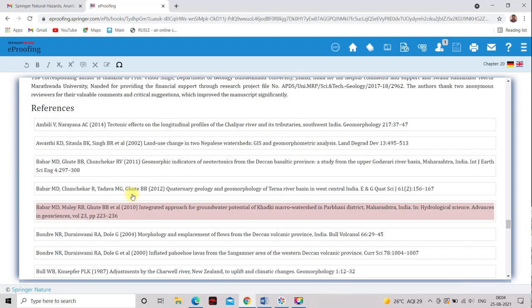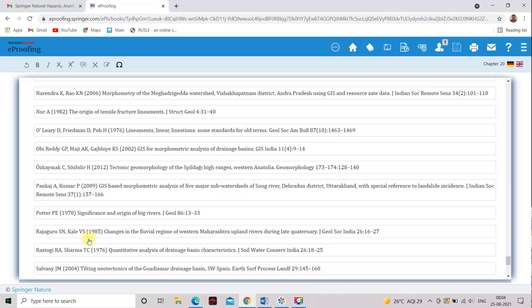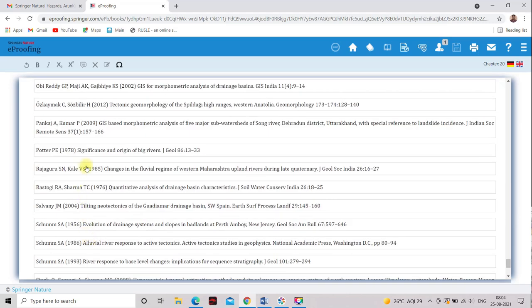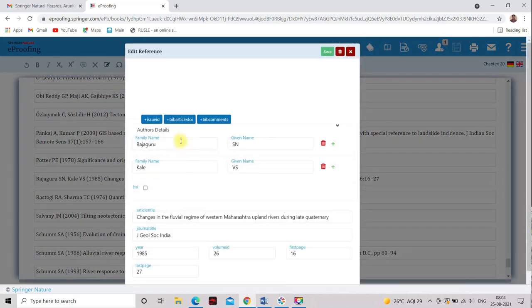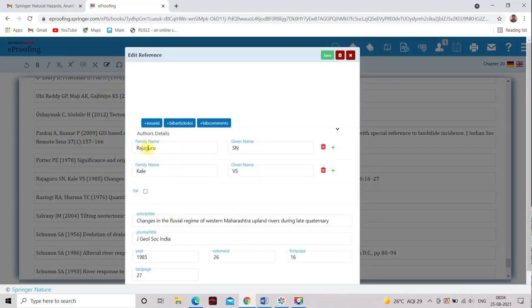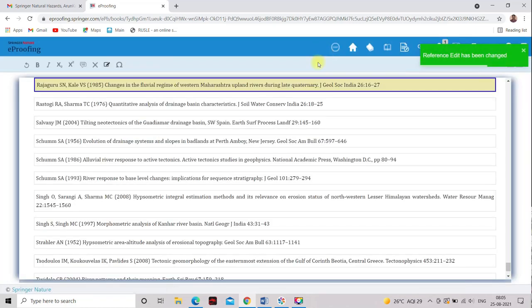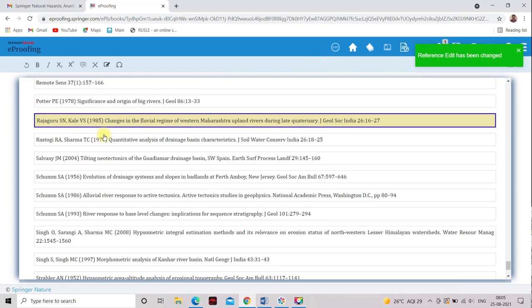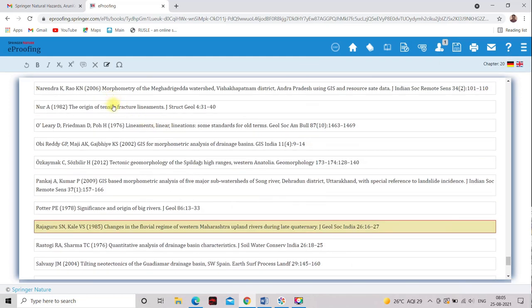They told that Rajguru and Kale, this is the one correction we have to do. So this is the one spelling mistake I have done particularly in the name of author. So this is not Rajaguru, this is Rajguru. So I will save it. Okay. So Rajguru, Kale saved it. And now I am going to insert one more query.